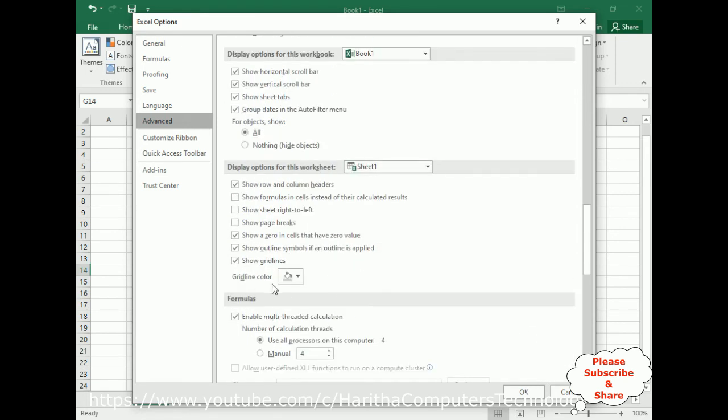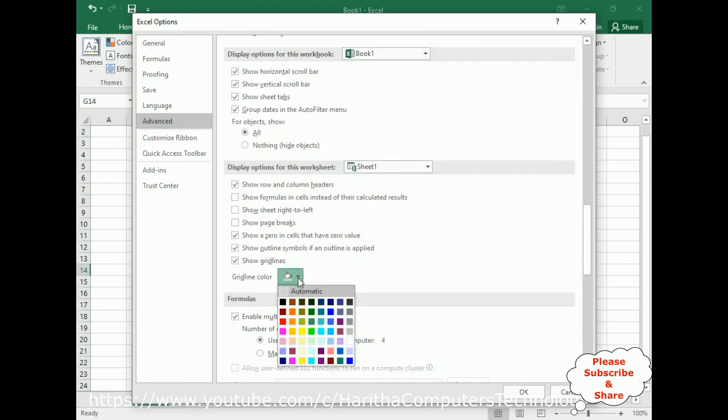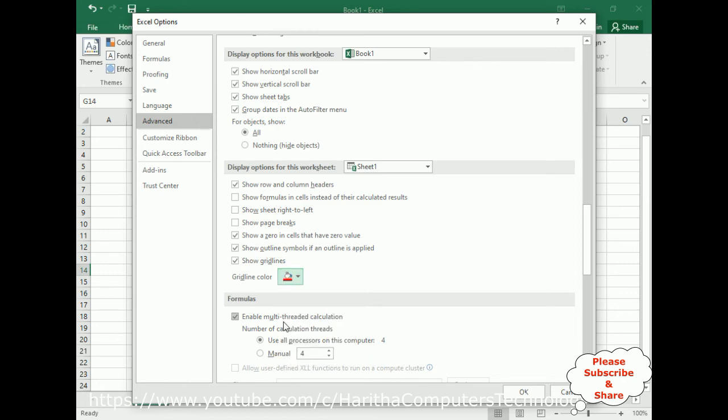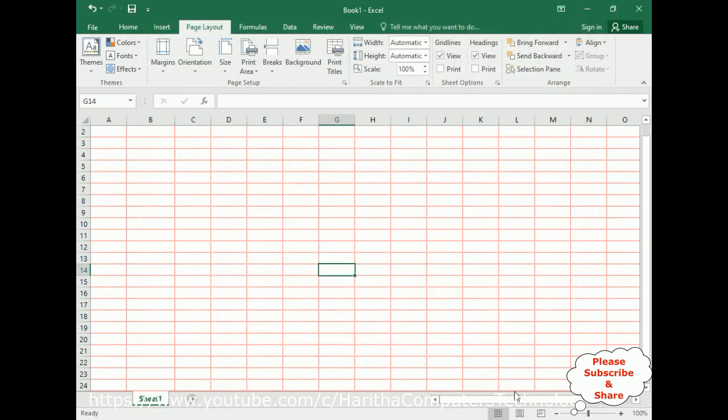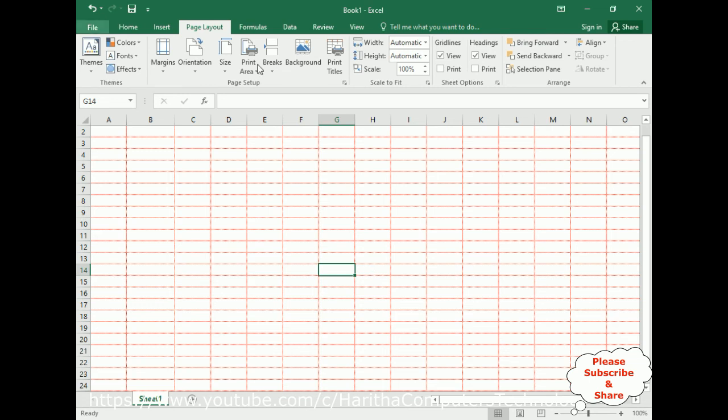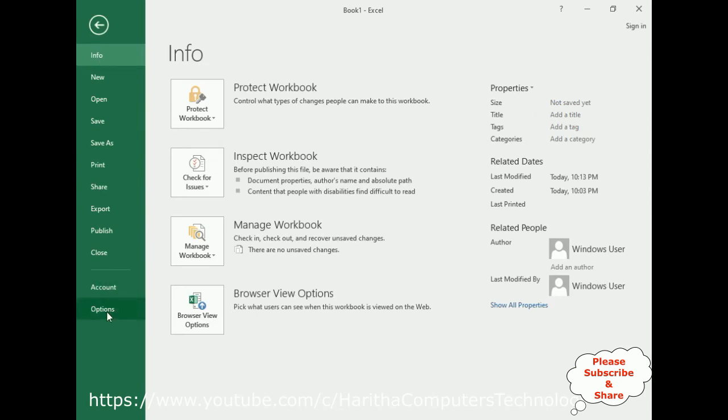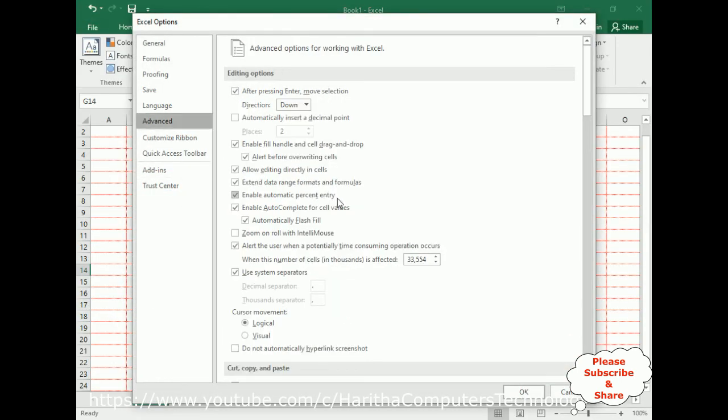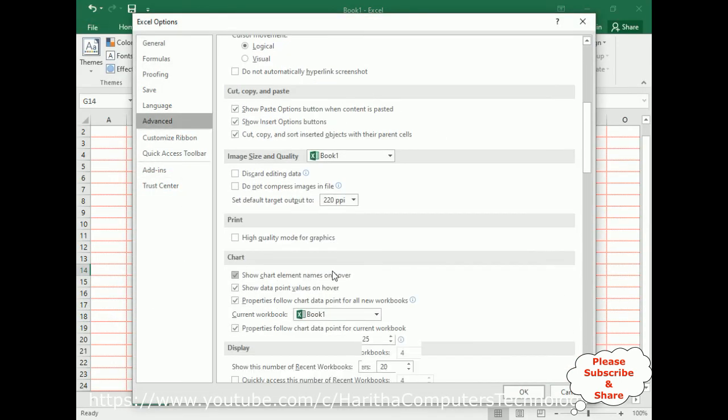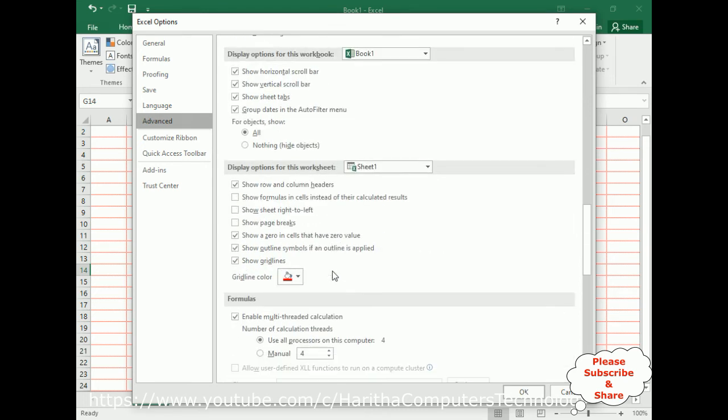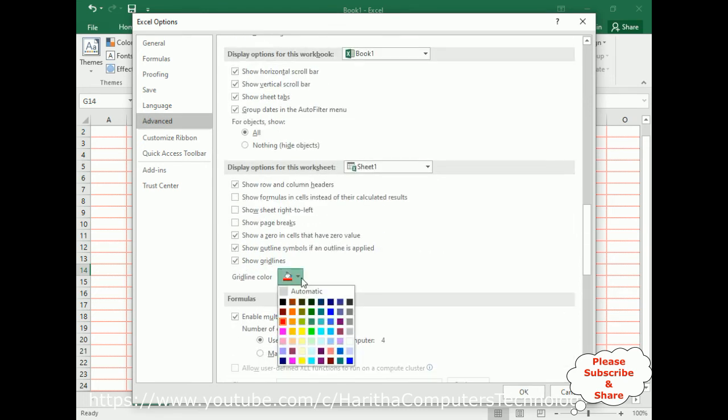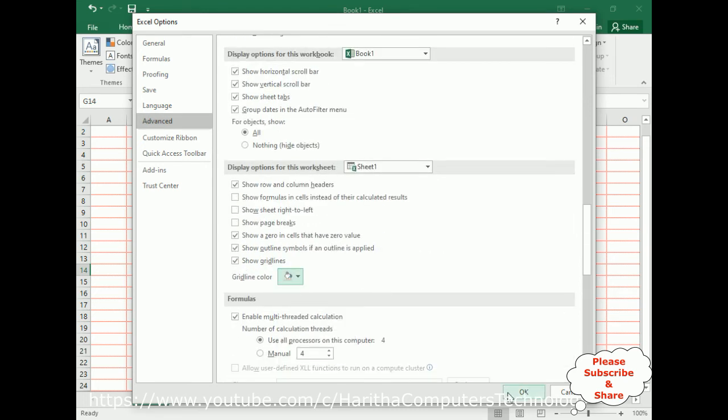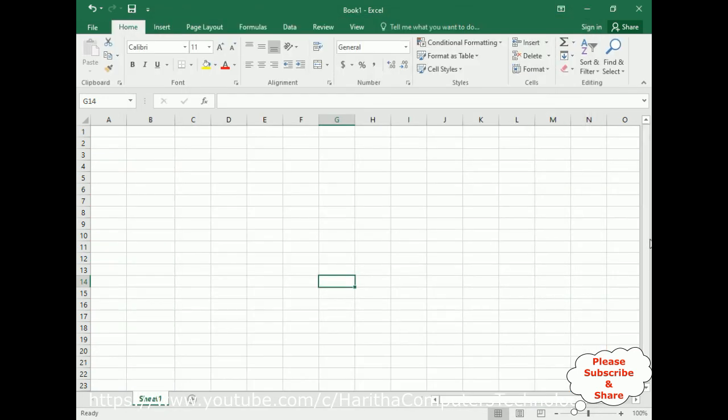Now if I want to change the grid cell border color, again go to File, Options, Advanced, come to the bottom. The grid line color—let's select the color red and click OK. See, we got the grid cells in red border lines. Now let's remove this color. Go to File, Options, Advanced, come to the bottom. I am changing to Automatic, which displays the default grid line color.